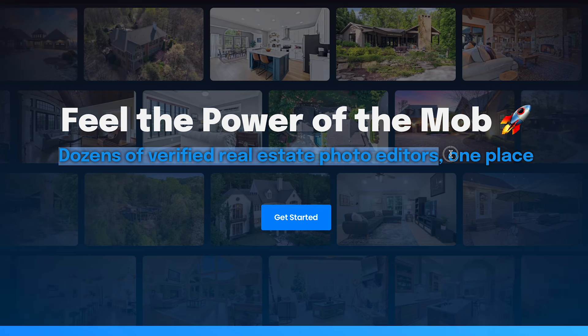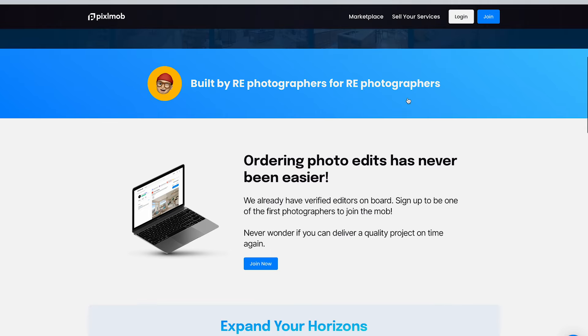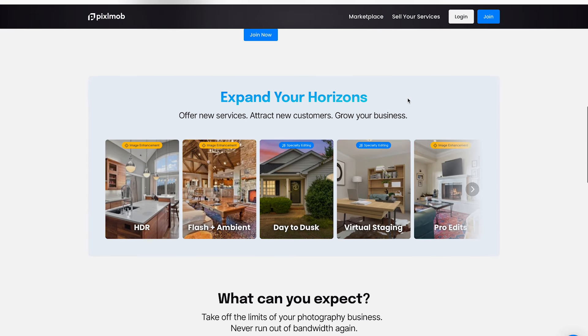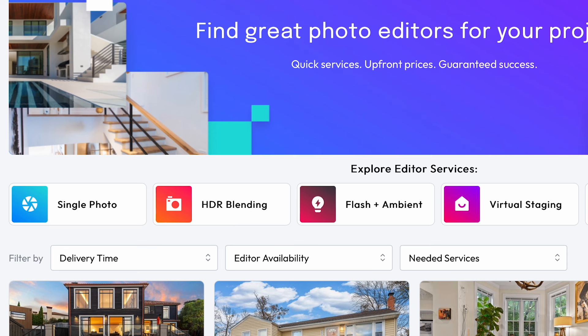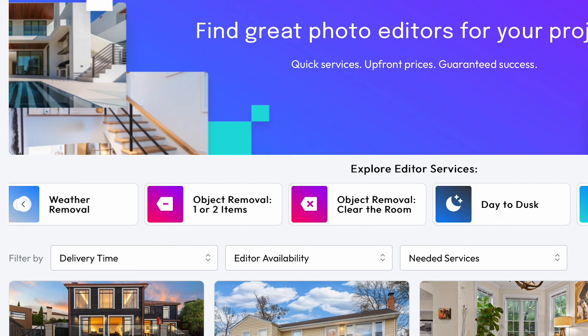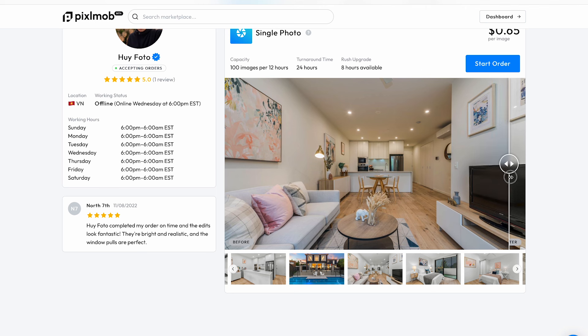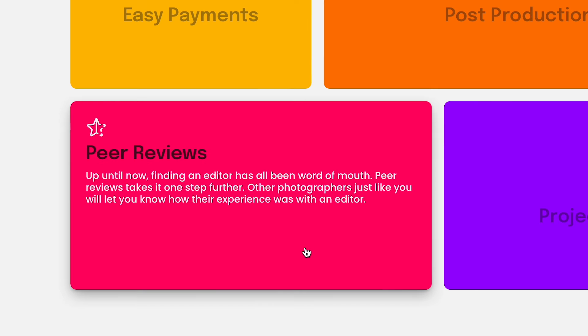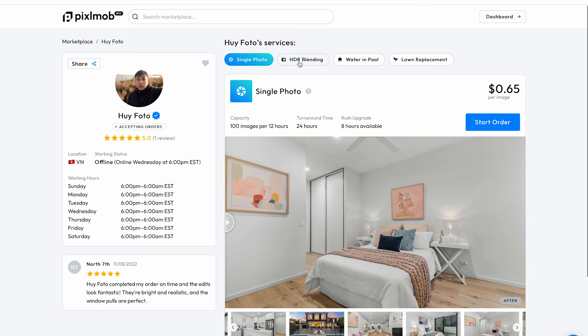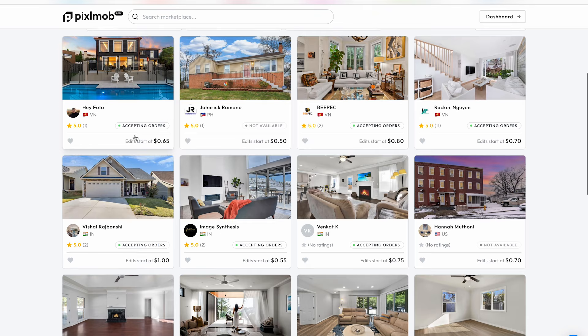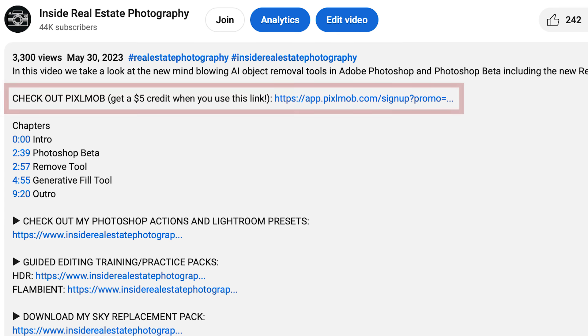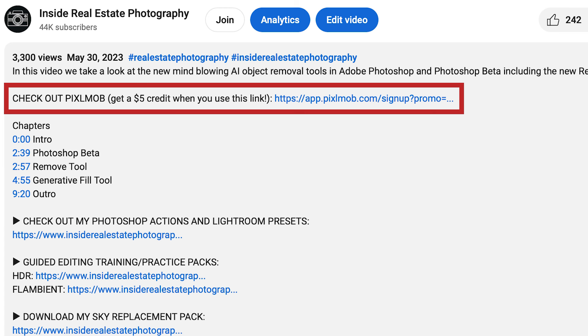If any of this sounds like you, you should definitely check out Pixelmob. Pixelmob helps take the guesswork out of finding a reputable editor and connects you with the right people to do the job. It's an awesome website that links you up with available editors capable of doing just about any sort of real estate photo editing — including HDR blending, flambient, virtual staging, object removal, and more. Pixelmob vets all editors prior to allowing them onto their platform. There's also a peer review system where photographers can rate editors from 1 to 5 stars. The editor does not get paid until you are satisfied with your order. It's completely free to sign up, and if you use my link, pixelmob.com/IREP, you'll receive $5 in credit towards your first order.